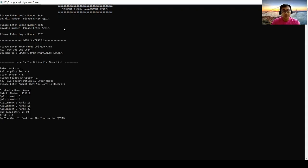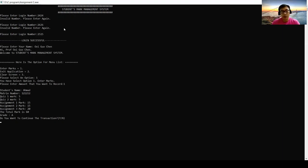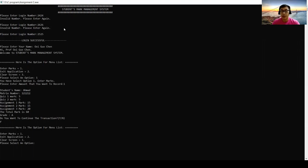After it finishes, it asks do you want to continue the transaction? Yeah, now I want to continue. So I choose yes. We will come back to the menu list again.